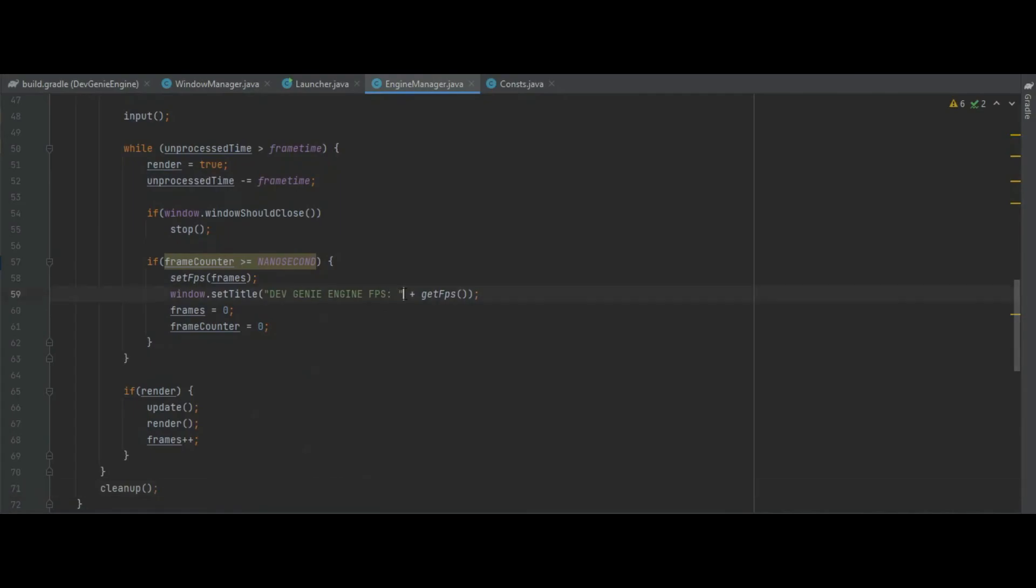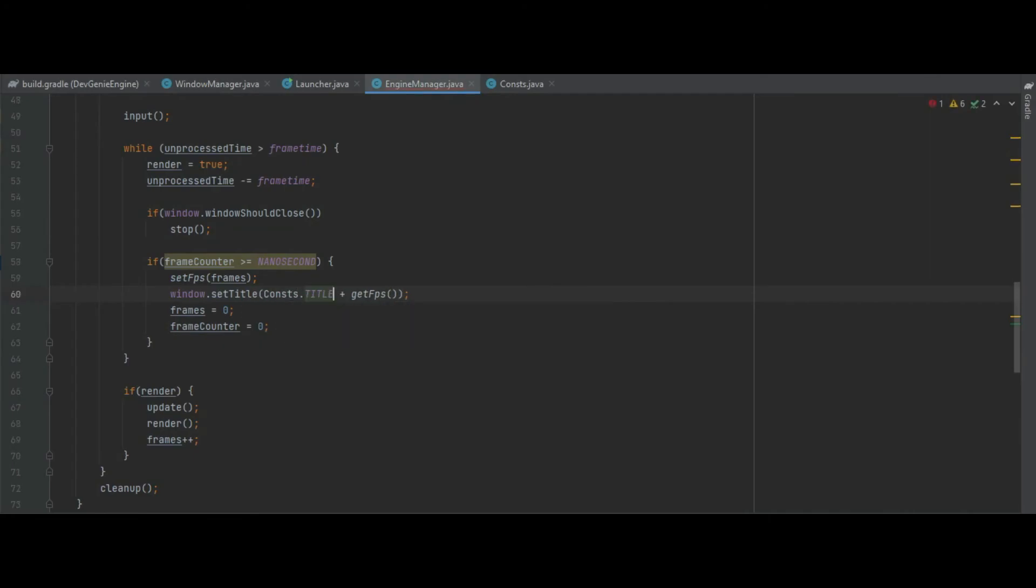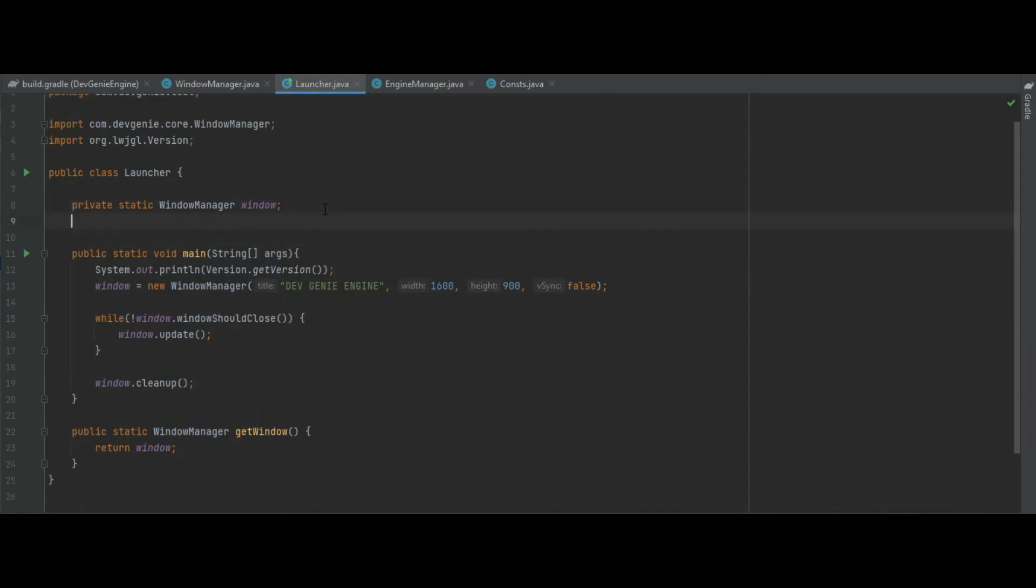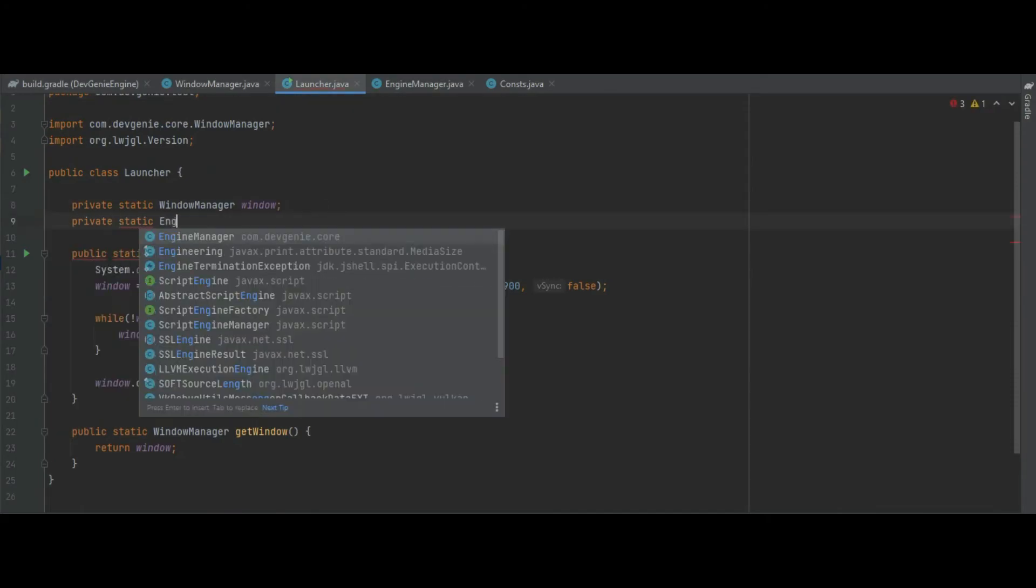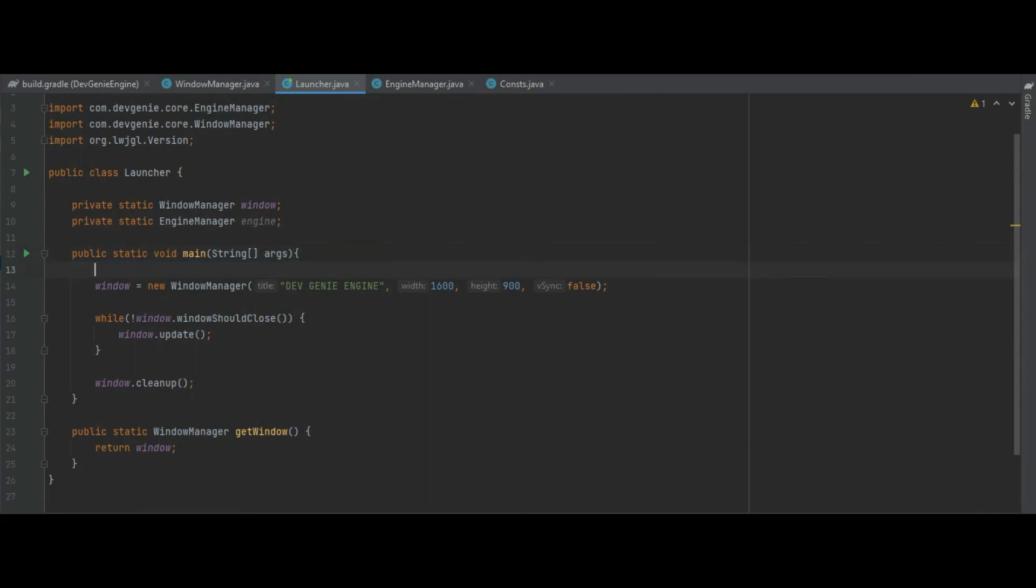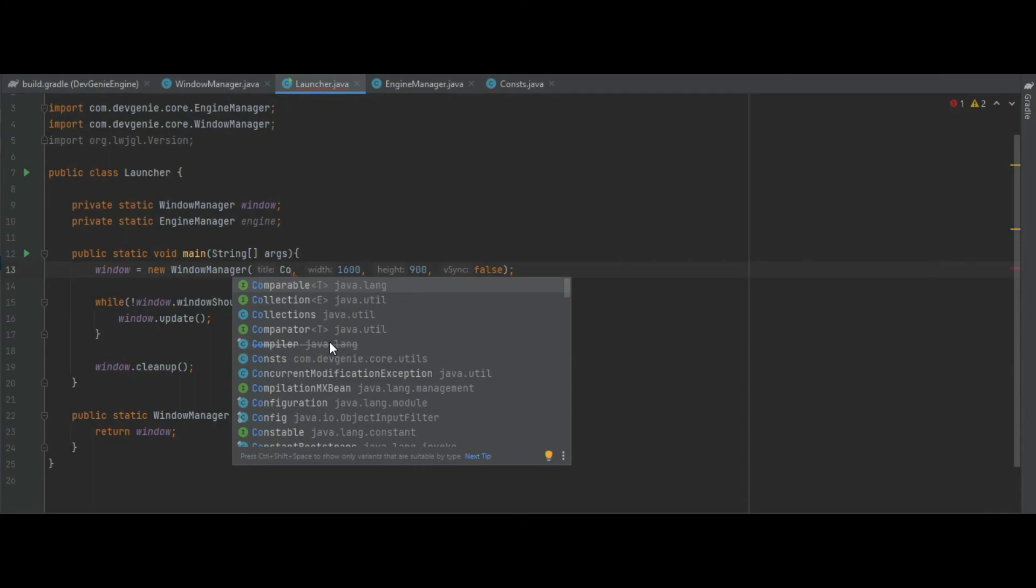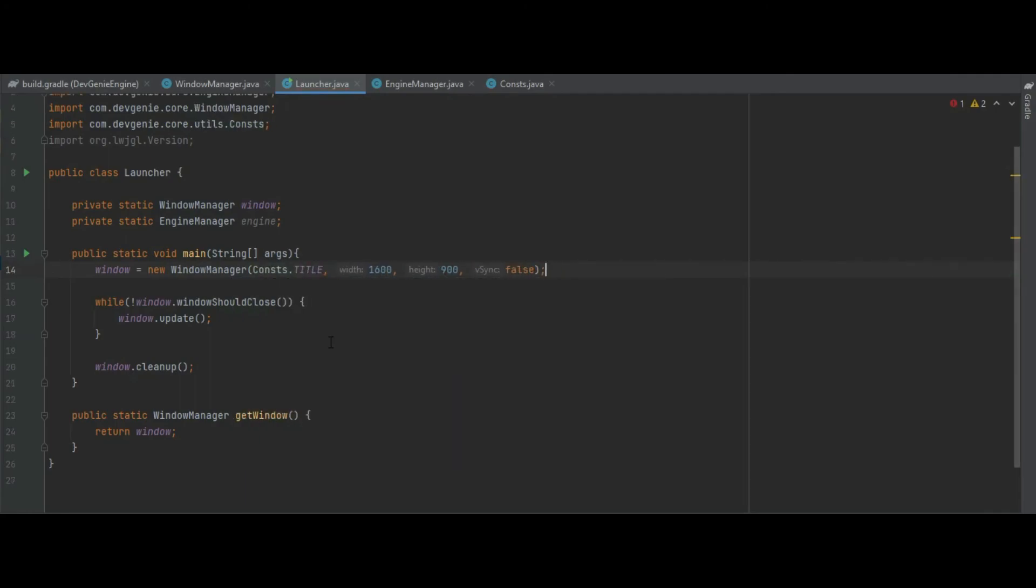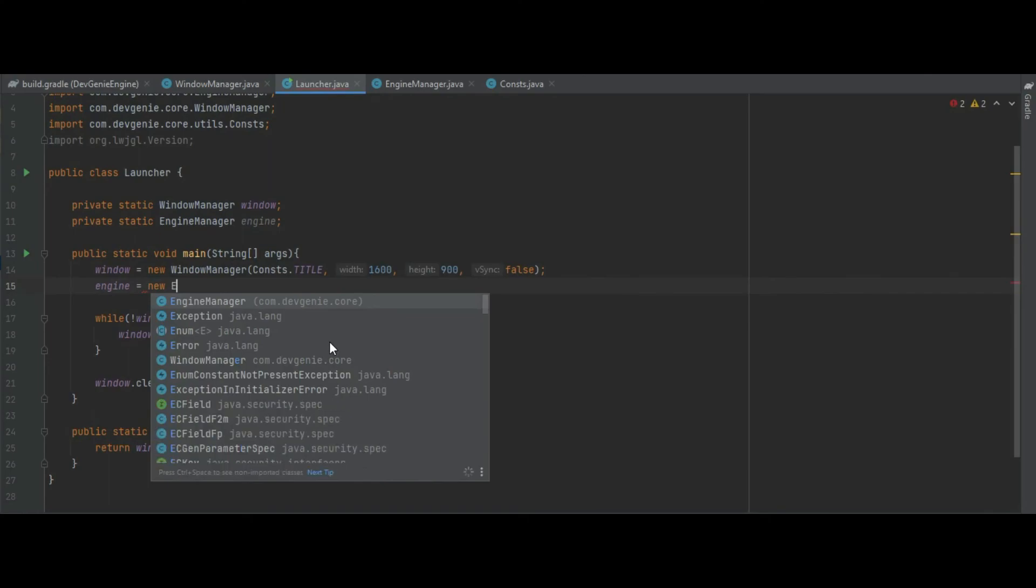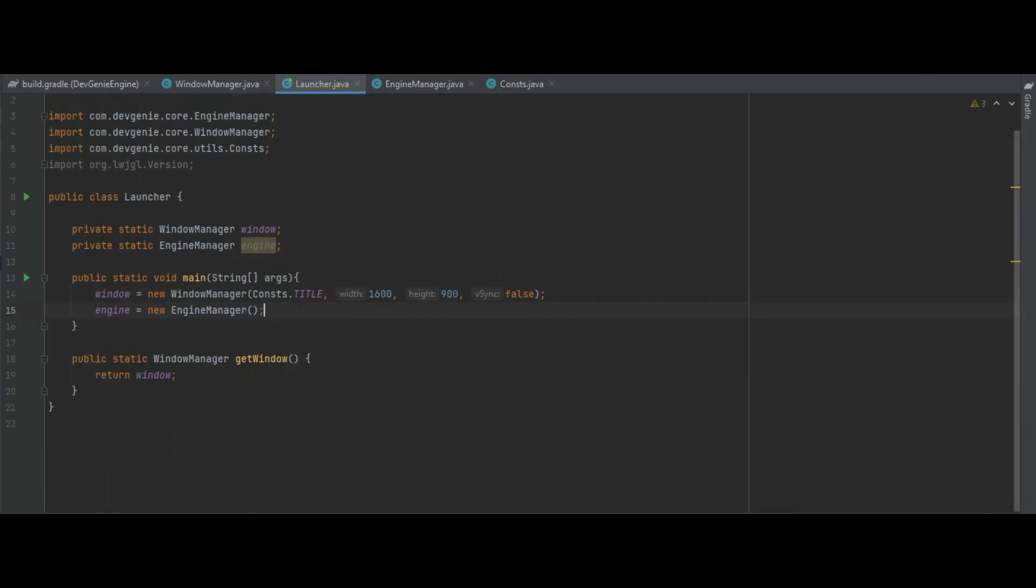So what we can do with that now is we can go into our engine manager and we can replace this bit of text with title and obviously we need to put the class name consts in front. And we can do the same thing in the launcher class as well. First we can just make a static reference of the engine manager and get rid of that version check as well. Let's change this now to const dot title and then we can do engine equals a new engine manager. It needs to be after the window is called because engine is using window. We can then get rid of all of that old loop from last week.